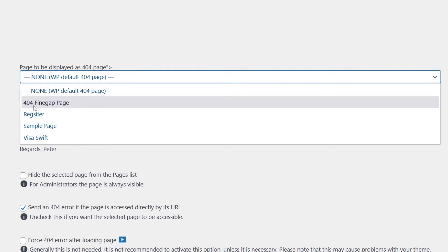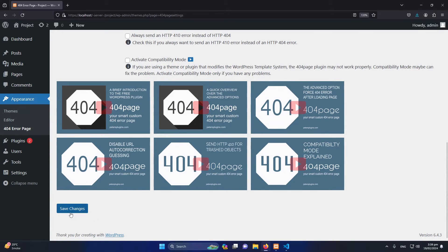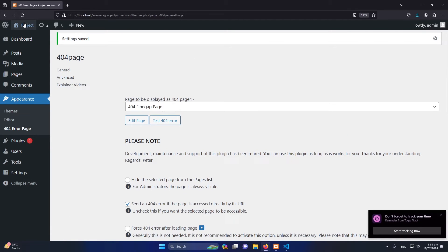You can see the first one, 404 Finegap Page. This is the page that we have created and we have put some content in it. Let me select this one and then make sure to click on Save Changes.